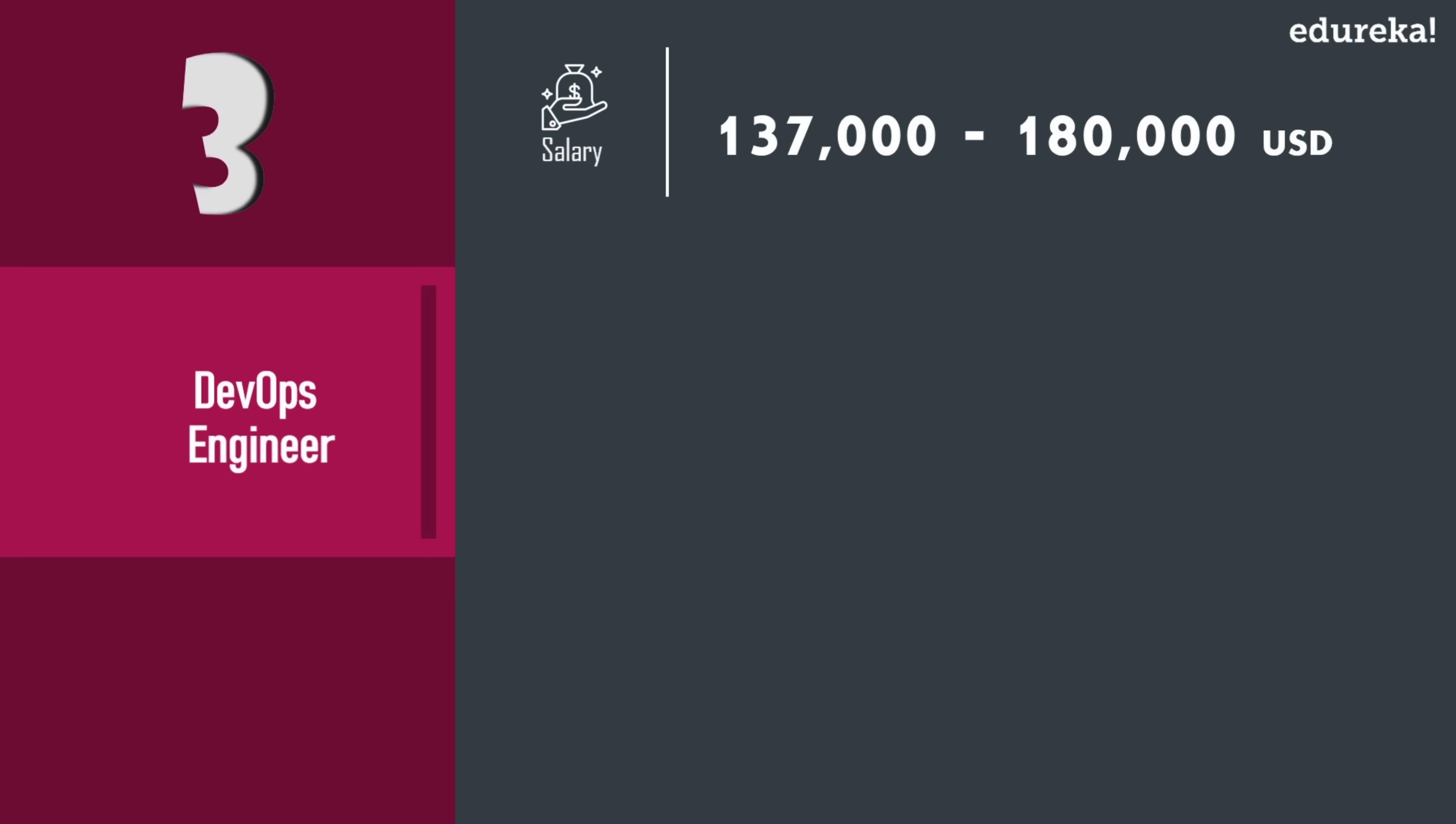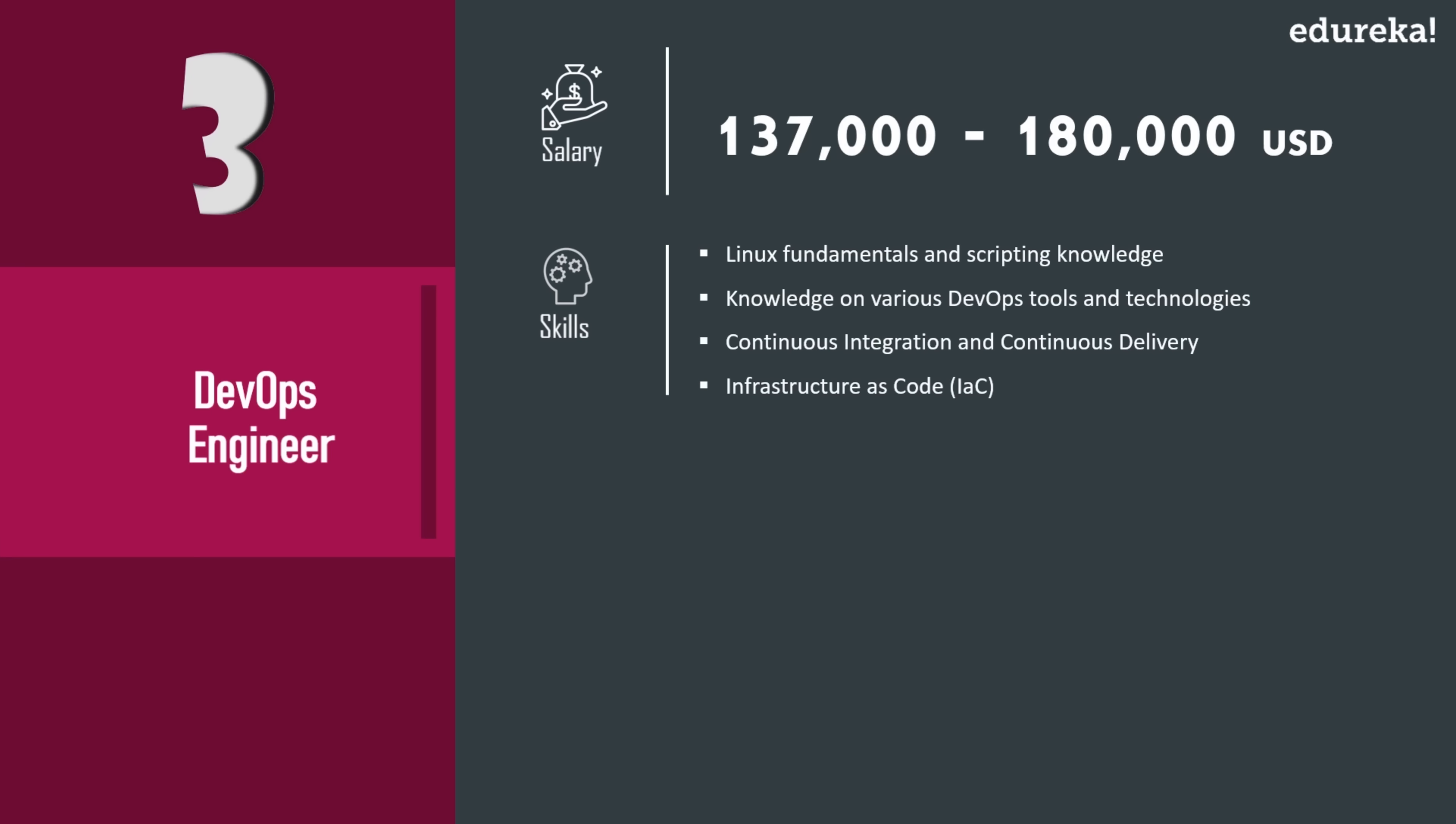Now according to Indeed and AngelList, 80% of the companies pay more than $90,000 USD starting salary to a DevOps engineer. Also 35% pay at least $115,000 USD and 17% pay more than $125,000 USD.